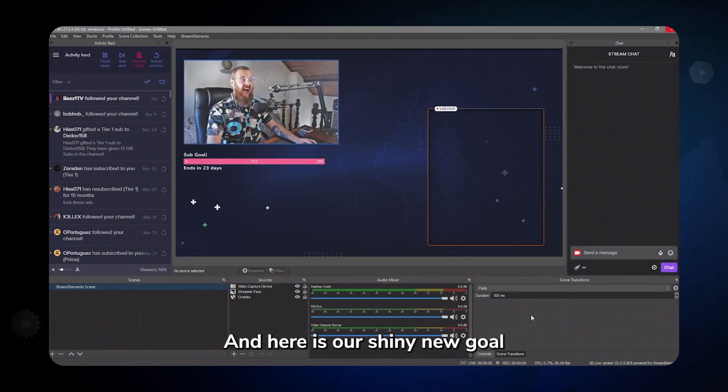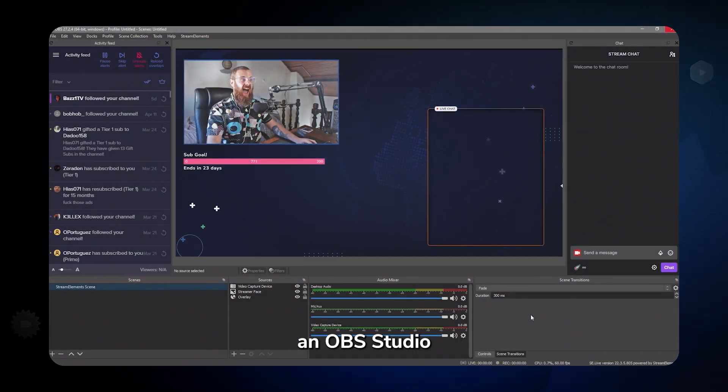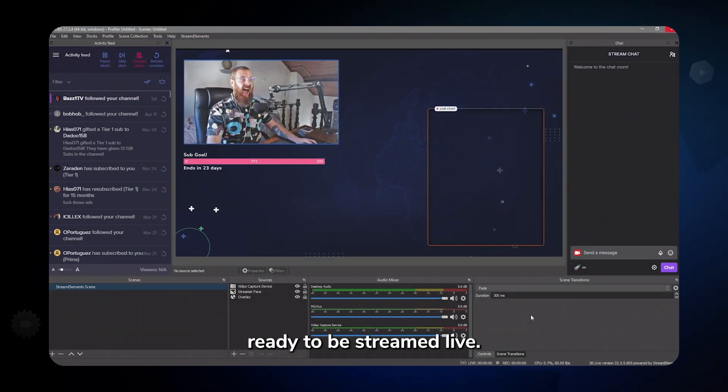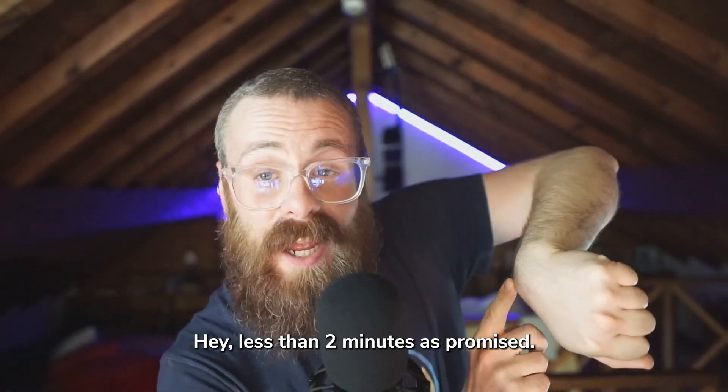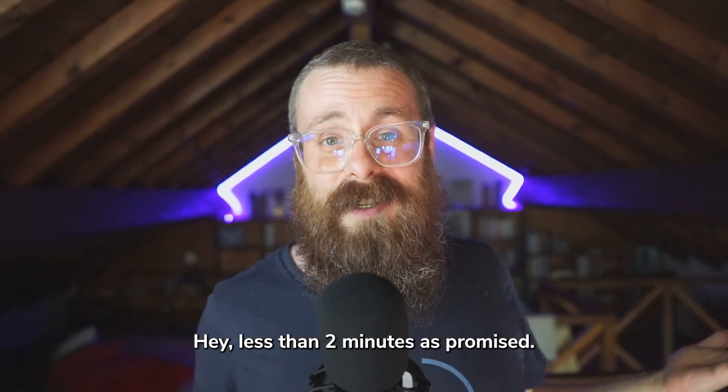And here is our shiny new goal in OBS Studio, ready to be streamed live. Hey, less than two minutes, as promised.